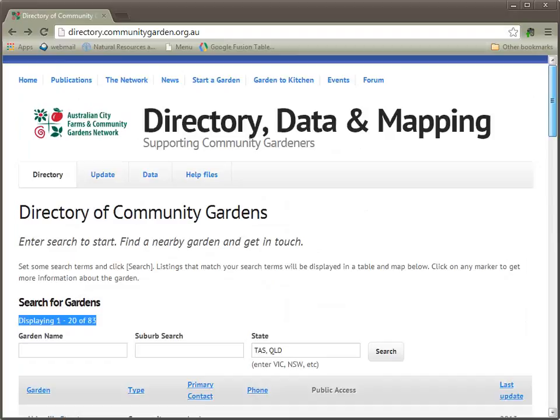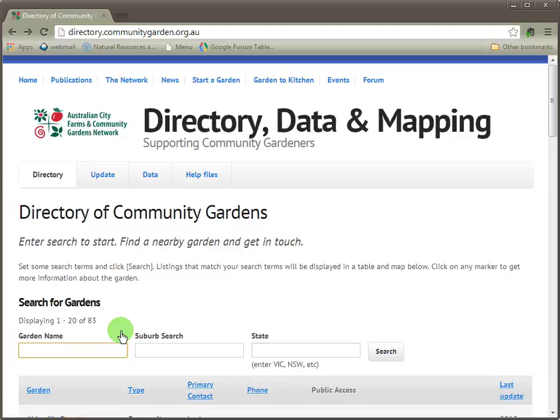The last function I'd like to show you is how to use stemming on garden names. Stemming is a fancy term, but it basically means you put in a part of a garden name and you get the full result. For instance, I know that there's a garden called Glovers. I can't remember if it's Glovers with an apostrophe as in possessive or Glovers as in plural. But if I only put in G-L-O-V and then do a search, I can let the system return the best matching results.